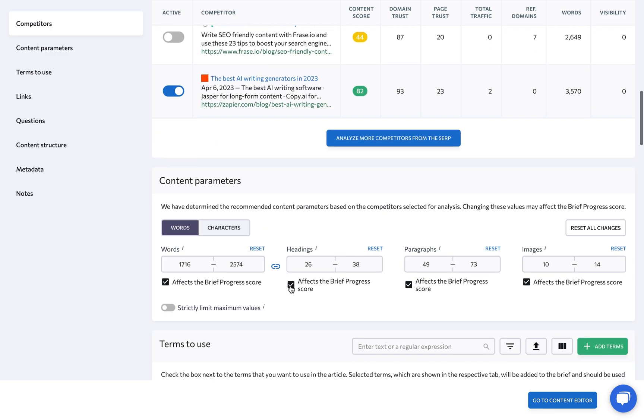Under Content Parameters, we automatically determine the recommended content parameters like word count, headings, paragraphs, and images based on the competitors selected for analysis. You are free to change these values.